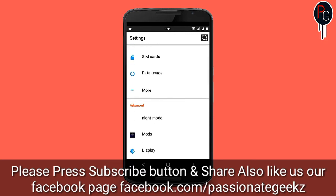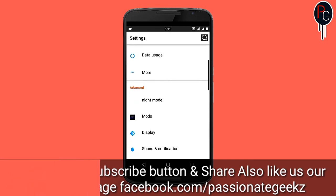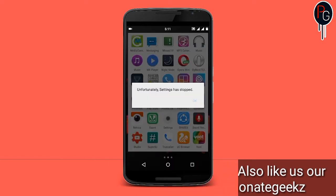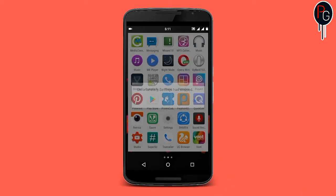This is my Settings — here I added a night mode. So when I click on the night mode, it will crash. As you can see, it has crashed and I don't know what the reason behind it is.